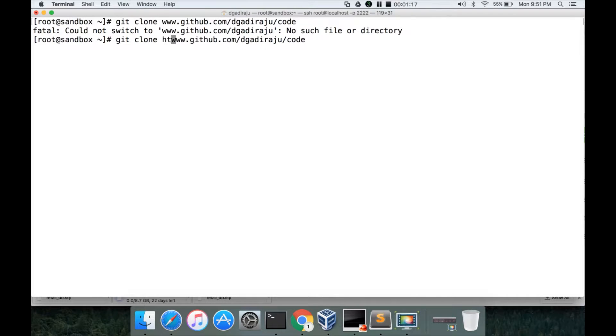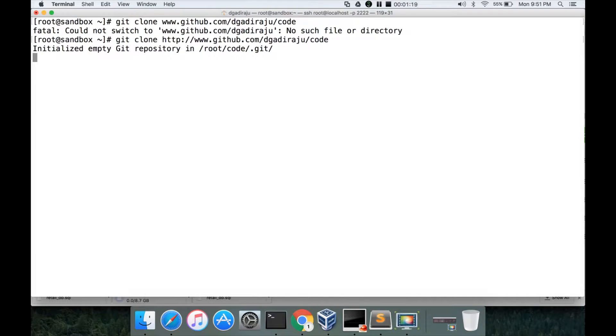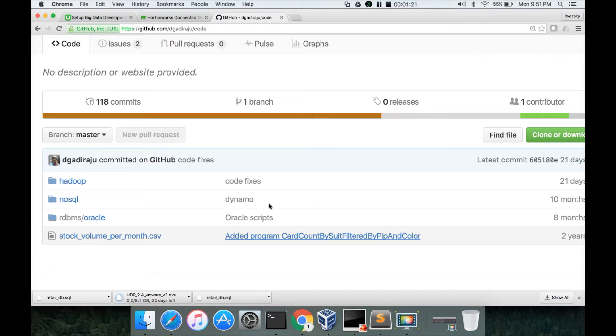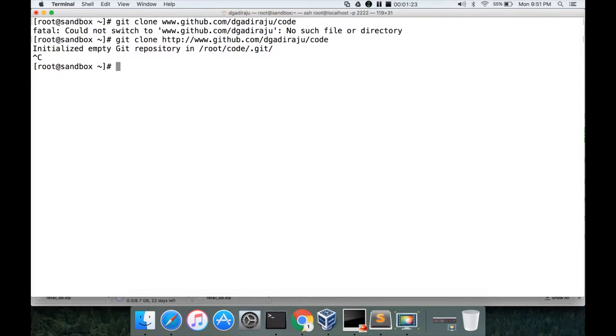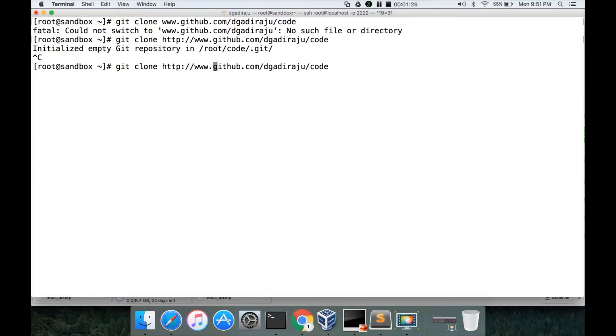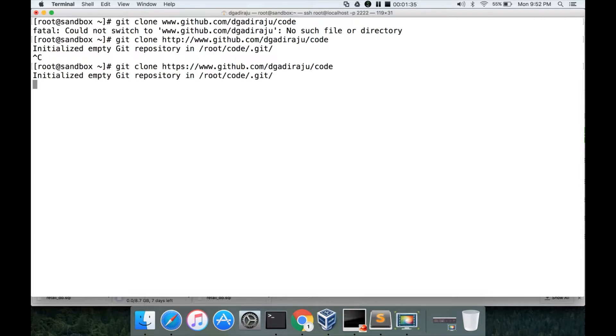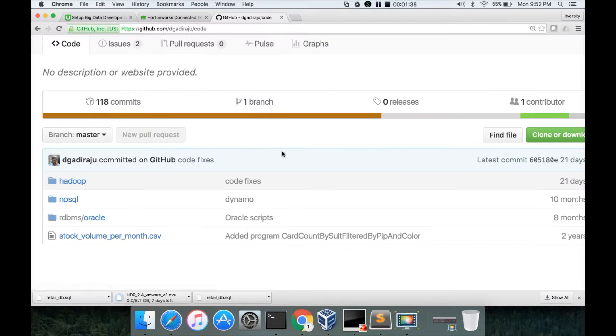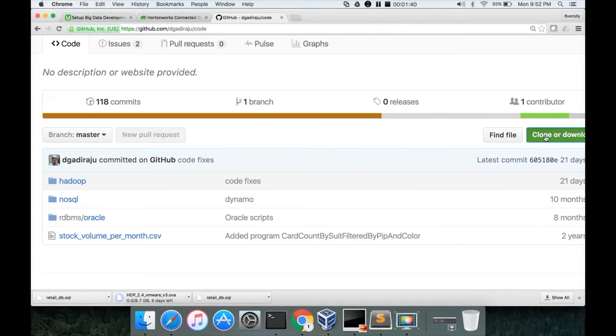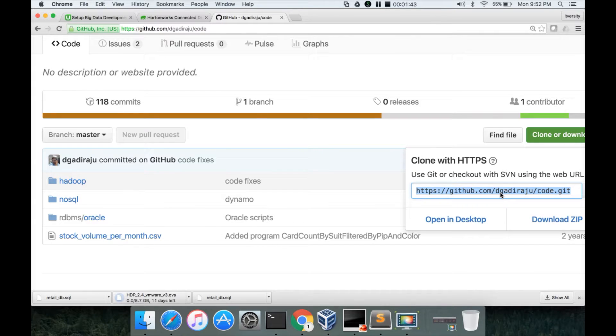So I have to use HTTPS here. The code repository is a little bit bigger, it takes about 30 megabytes or something. I think the path is not... yeah, so this is the one which I have to use.